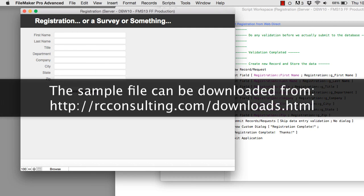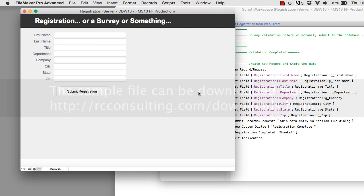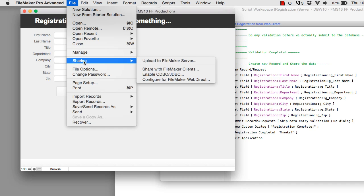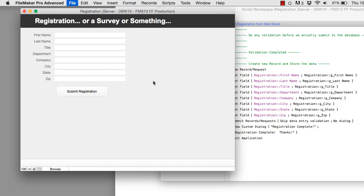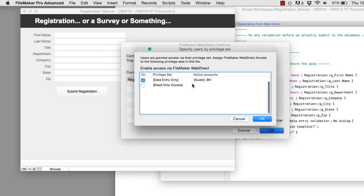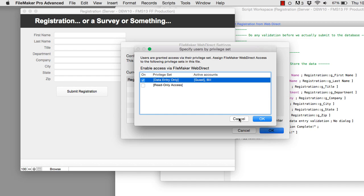I'm happy to give this file away to give you a head start in building this and using WebDirect to capture information. One additional area to keep an eye on: don't forget to go to Sharing, then Configure WebDirect, and take a look at those options. You can see what accounts are set up for access to WebDirect. Because of this setup, we're all set and ready to go.